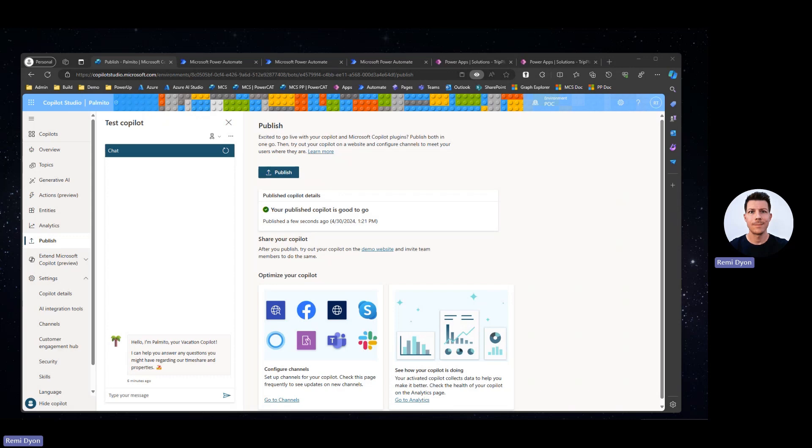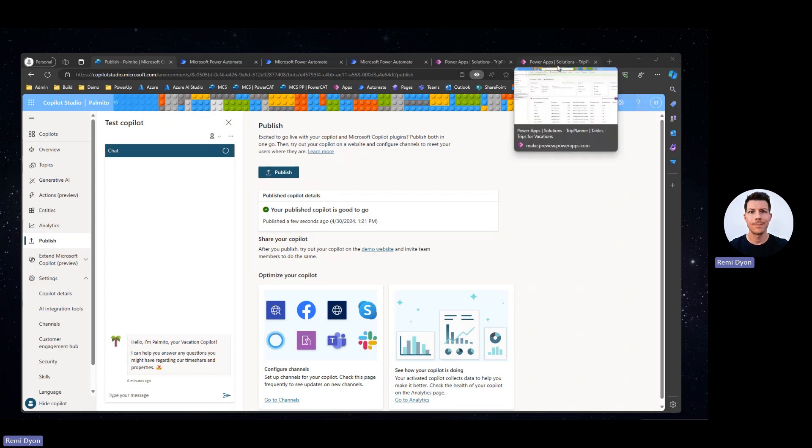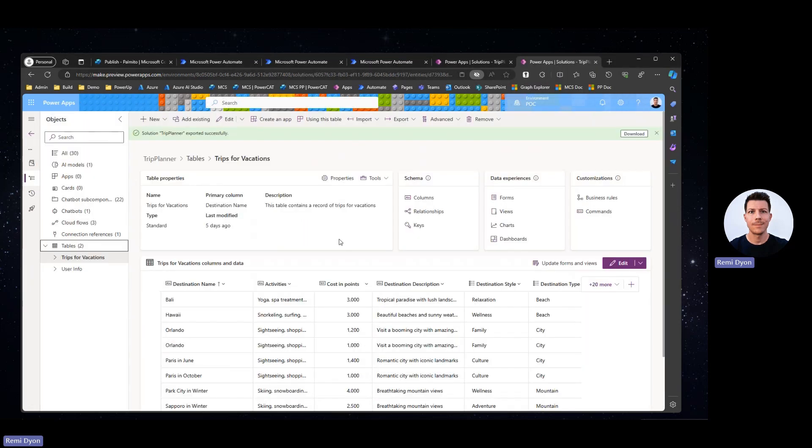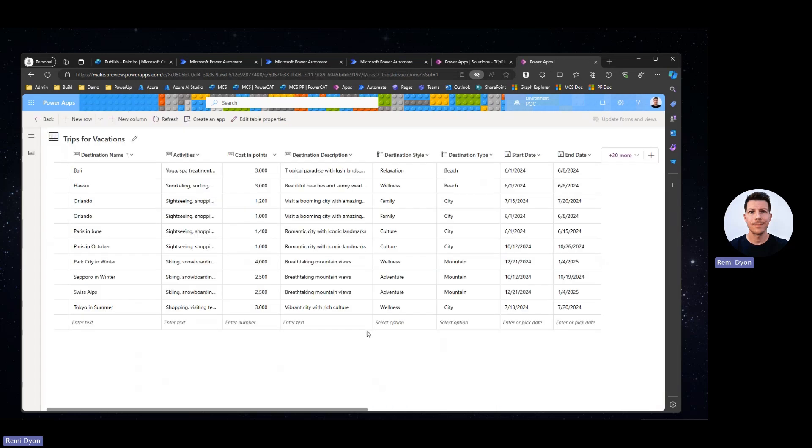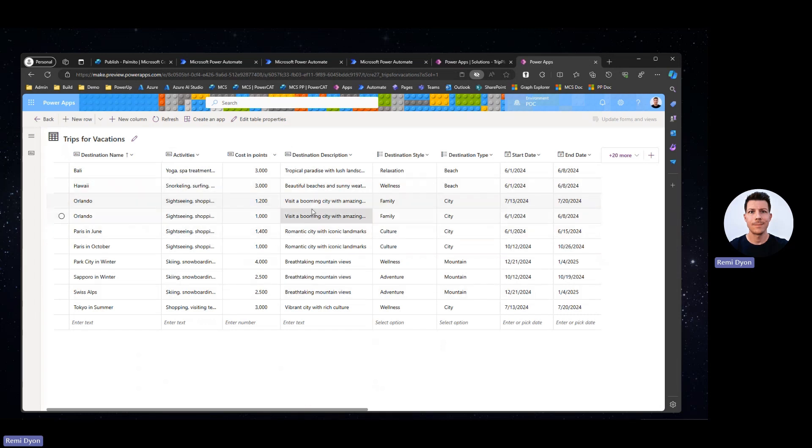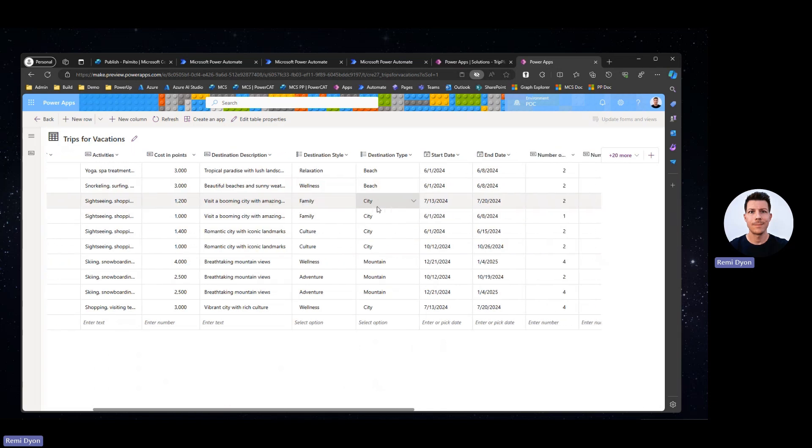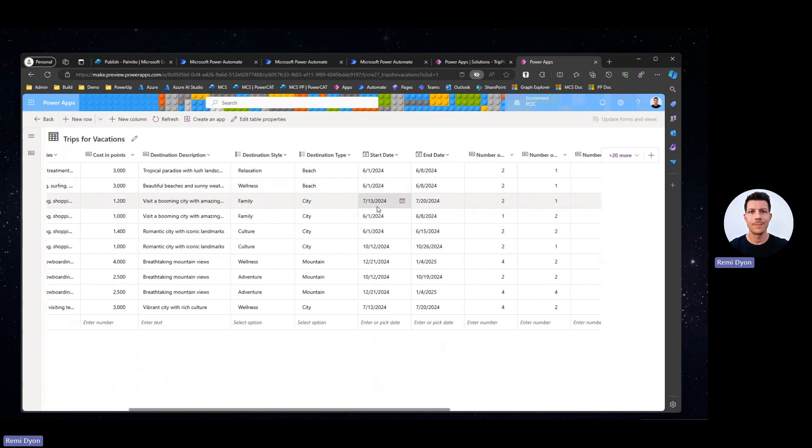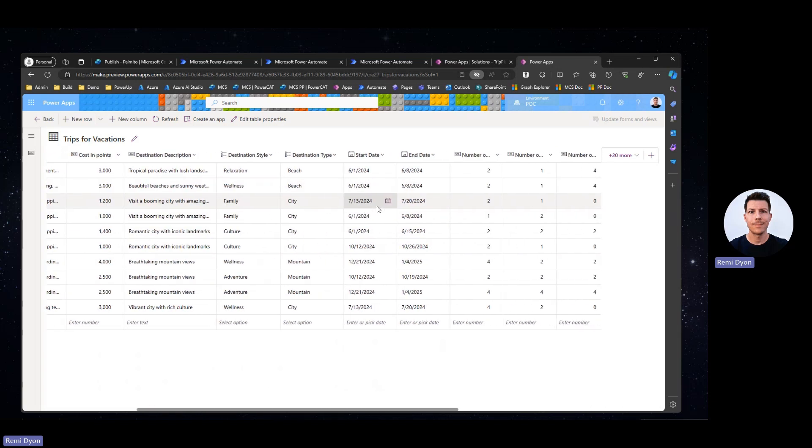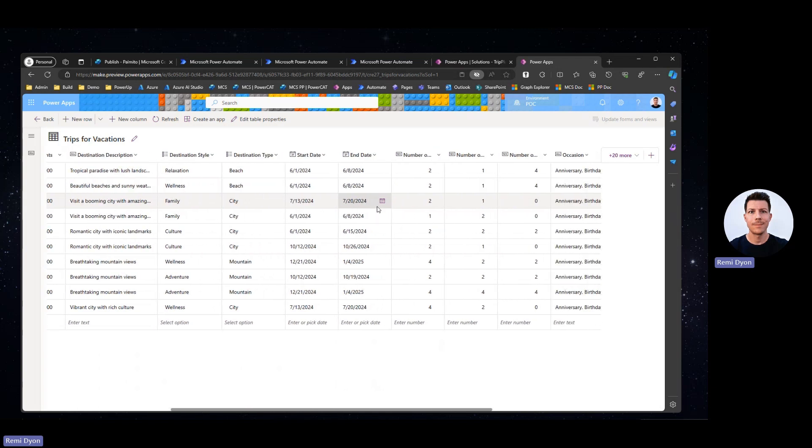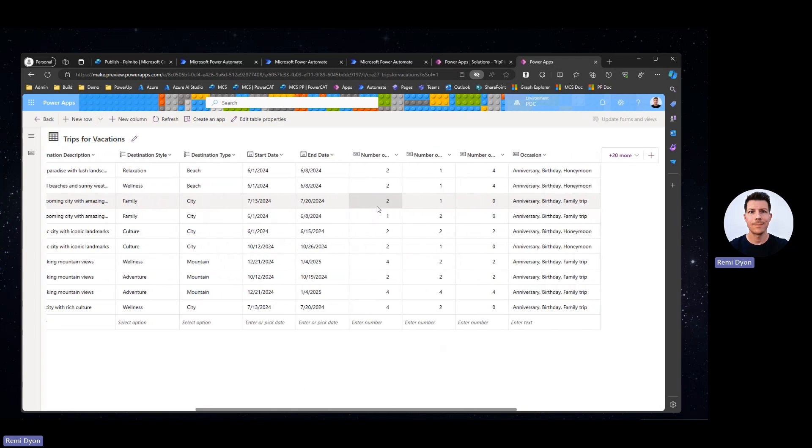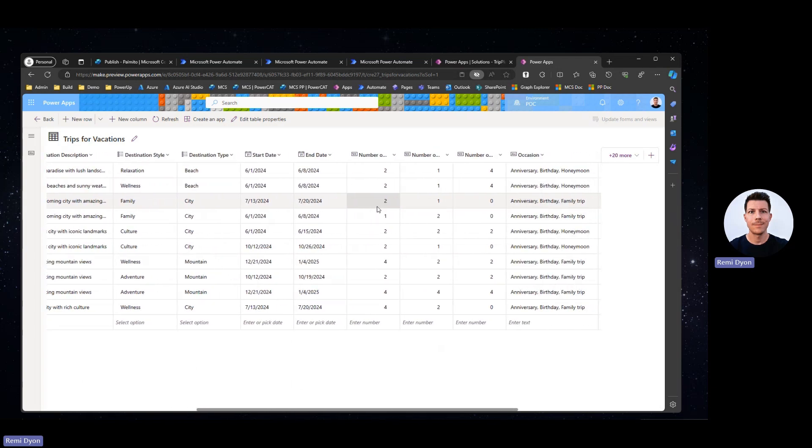The first thing I did was to create a new Dataverse table to store the information I wanted to leverage in my Copilot. For this scenario, I want to build an assistant that can help me find the perfect trip destination for my next vacation. So I created a table that contains destination name, description, activities, cost in points, start date, end date, number of bedrooms, etc. The list of criteria really depends on how you want to approach your use case.